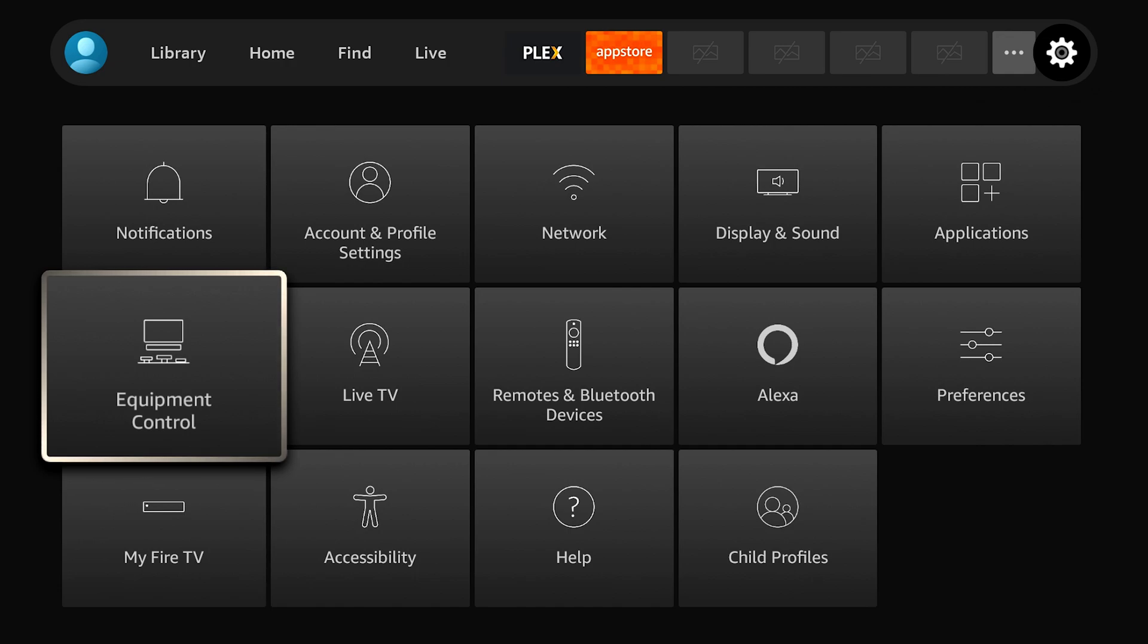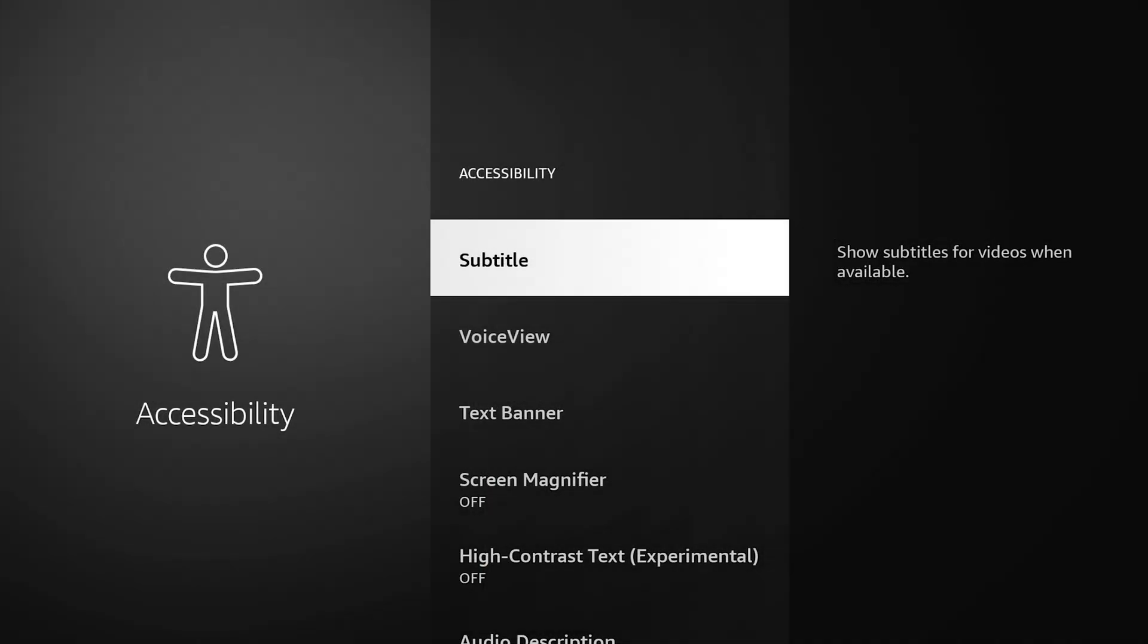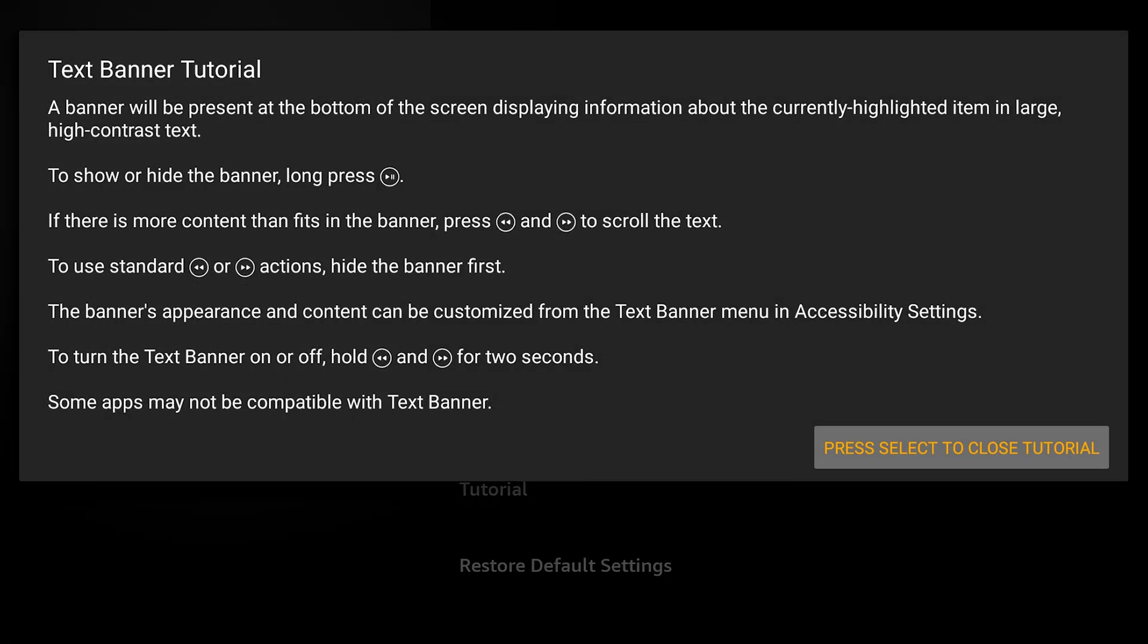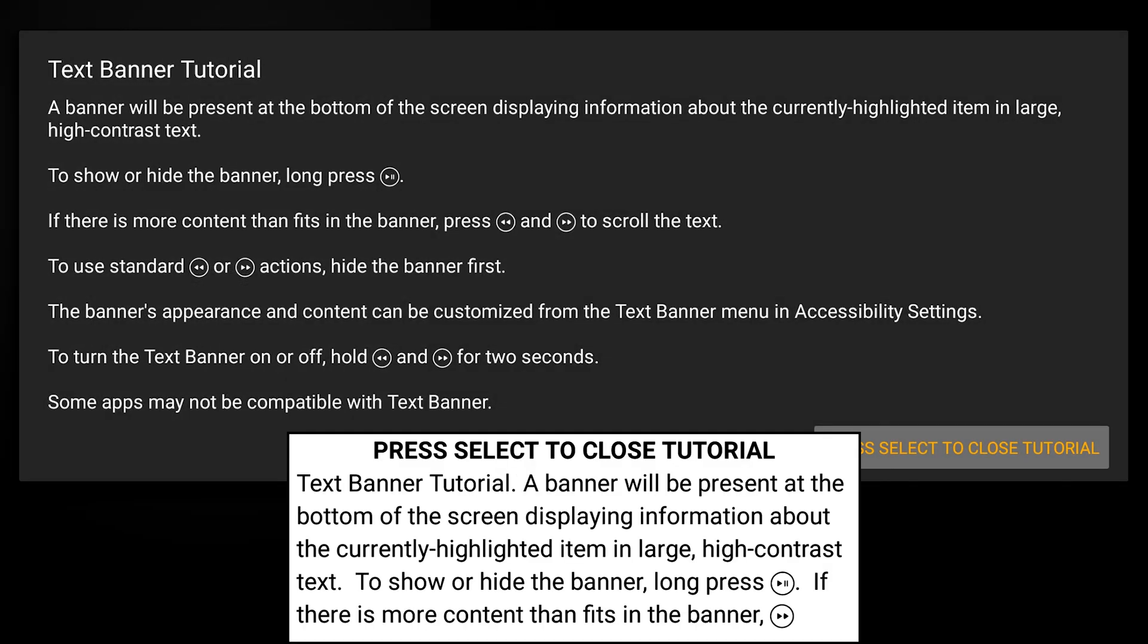What we would do is go to our accessibility option and then go over to text banner, and we're going to turn on the text banner. It gives you a little bit of information here. A banner will be presented at the bottom of the screen displaying information about currently highlighted items in large high contrast text.